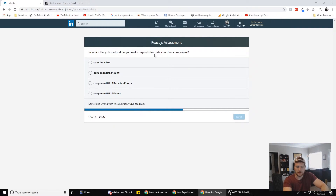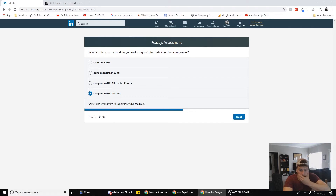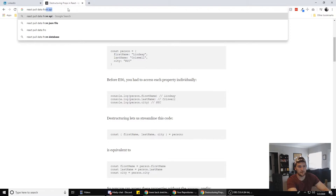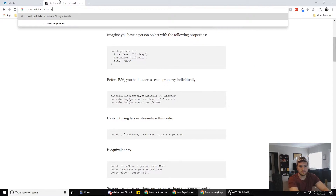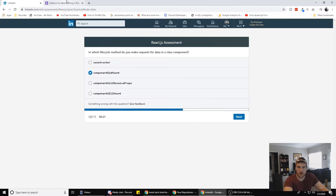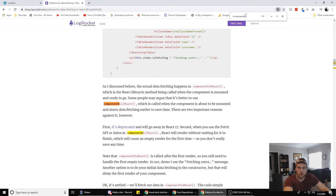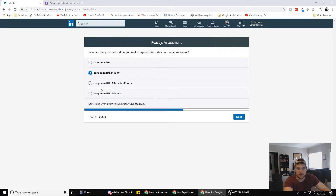In which lifecycle method do you make requests for data in a class component? I don't use class components that much — I just use useEffect now for function components. The options are: constructor, componentDidMount, componentWillReceiveProps, or componentWillMount. ComponentDidMount would mean the component is already there. Let's search quickly. We've only got 20 seconds left — I think it's componentDidMount. We're going with that.